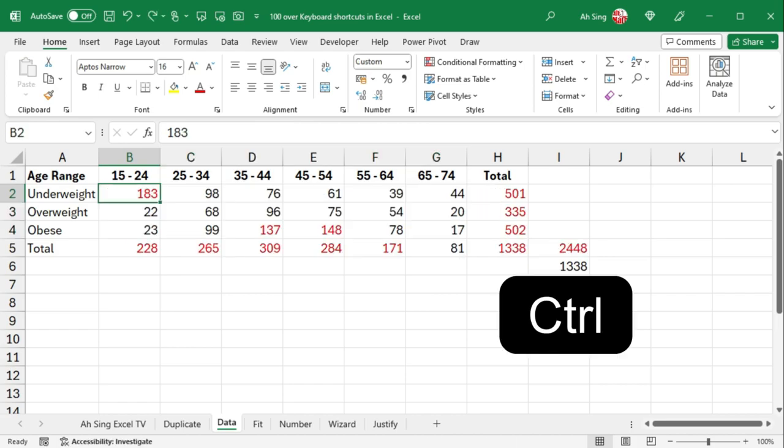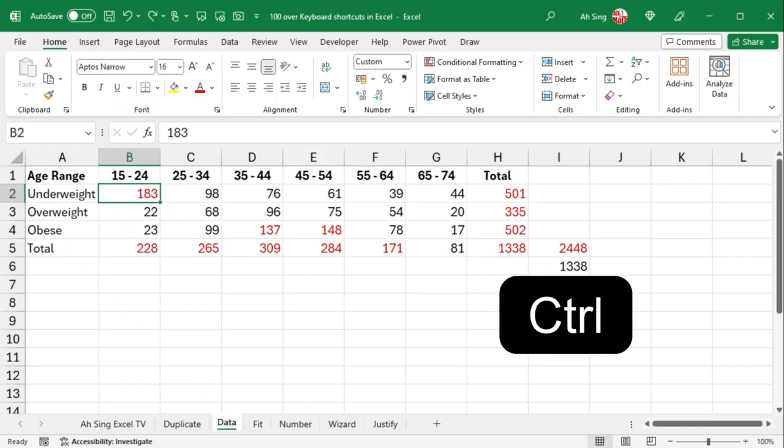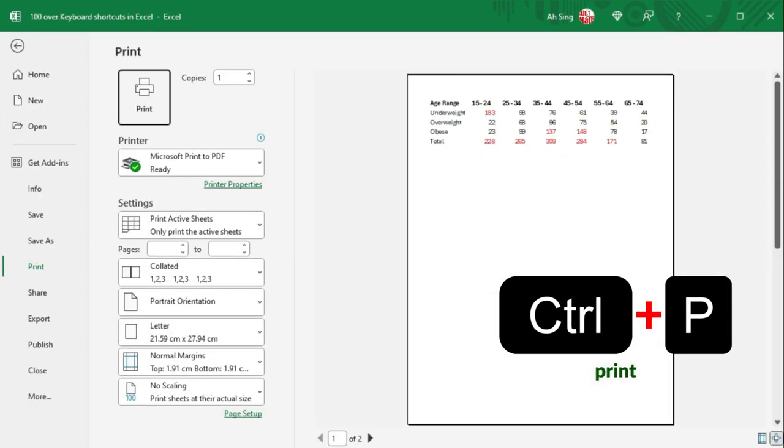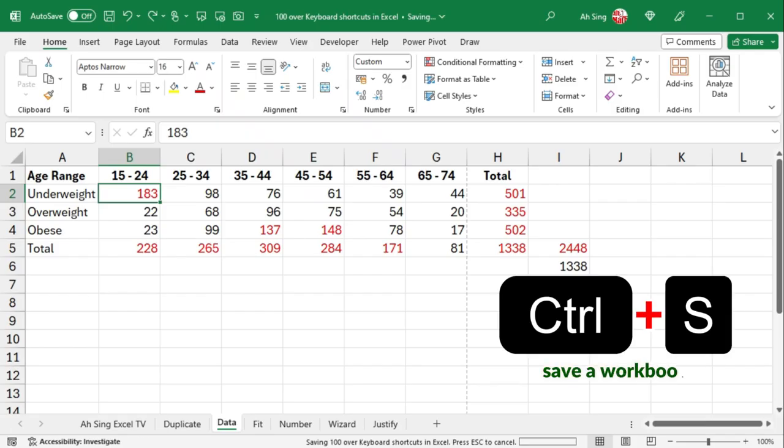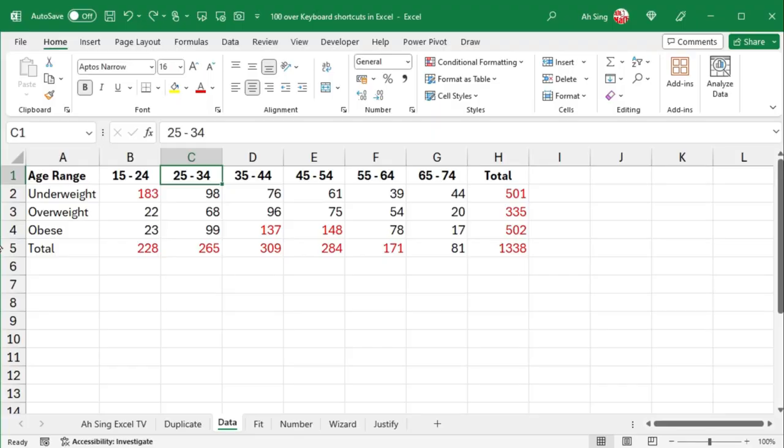On the other hand, Ctrl-O opens a workbook, Ctrl-P to print, Ctrl-S to save, while Ctrl-W to close workbook.